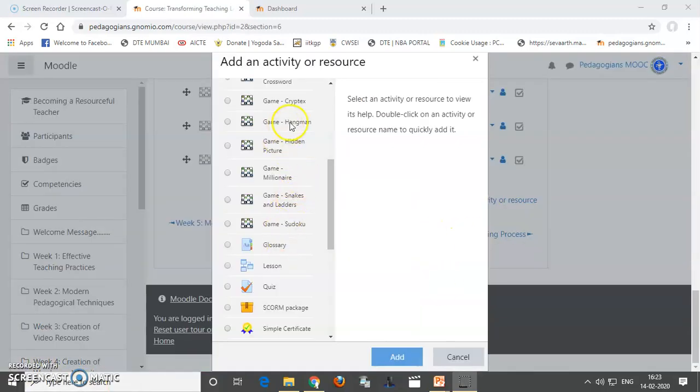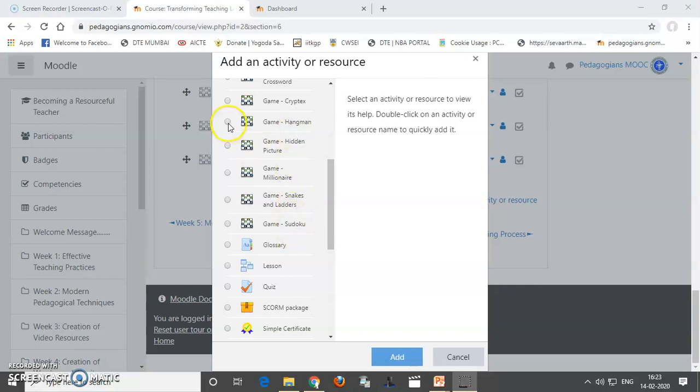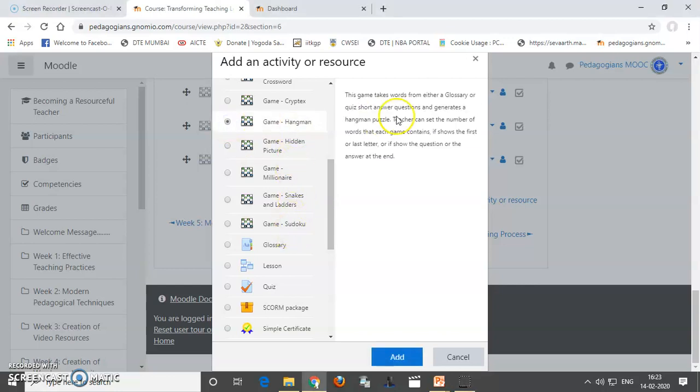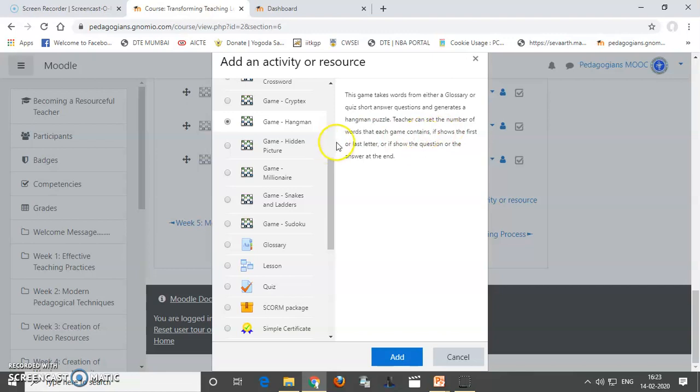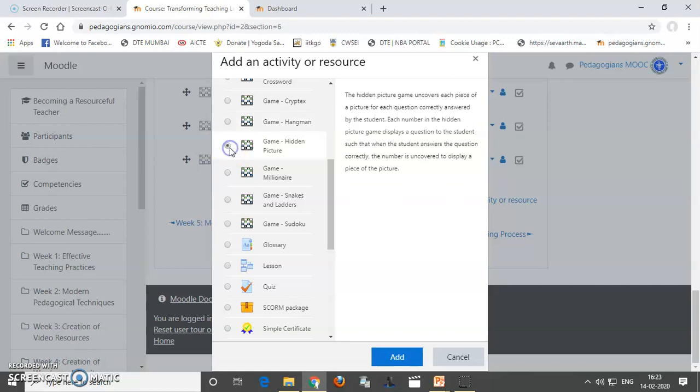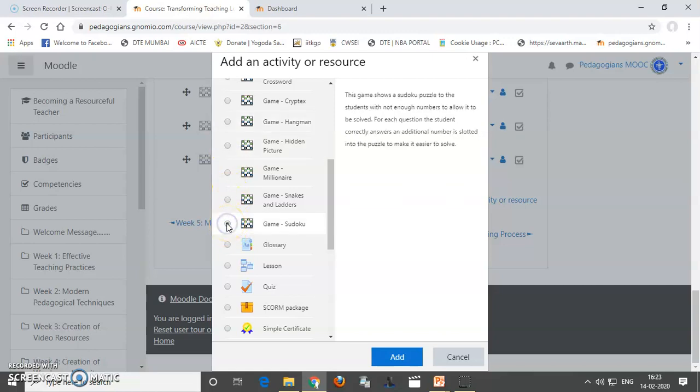Dear colleagues, game Hangman, Hidden Picture and Sudoku has been remaining. In case of Hangman, you can use the glossary and here, how many later words are there in a later that will be told. So, you can explore this Hangman, you can explore Hidden Picture and even you can explore Sudoku on your own.